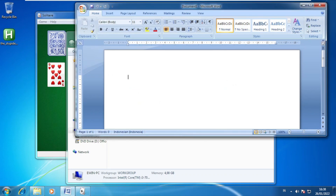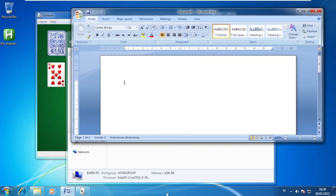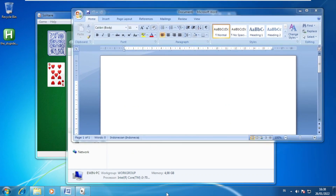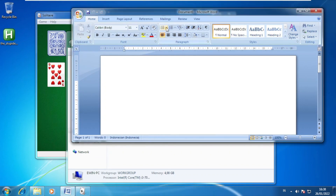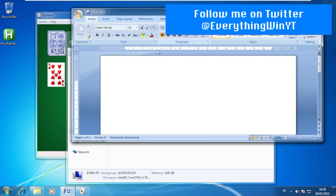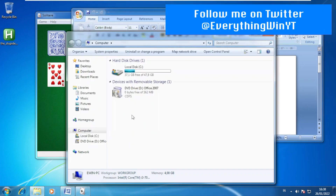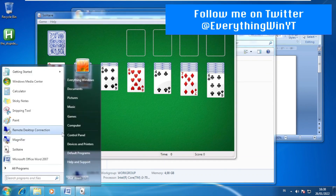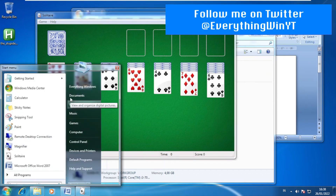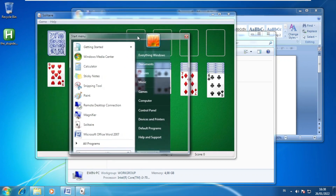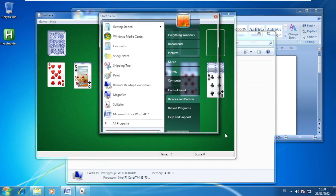I tried Ctrl+Z — that's nothing. Win+Z? Win+Y? It isn't working... let me just test one thing. Win+Y — great, now it's supposed to work.